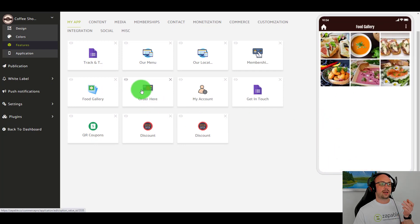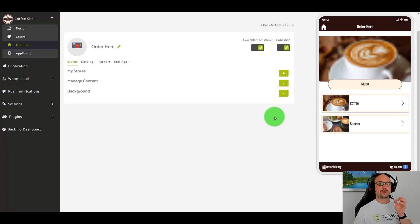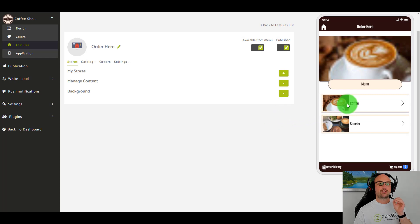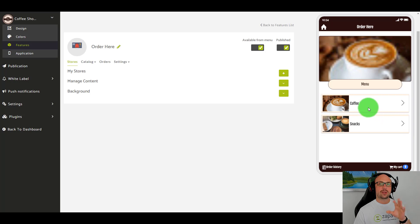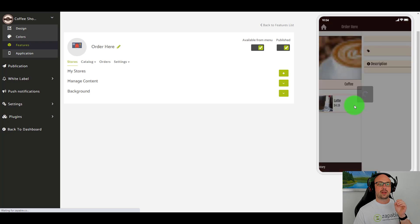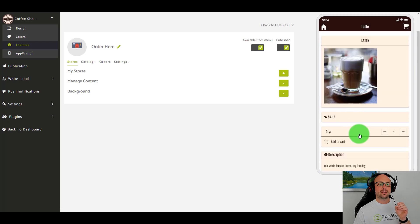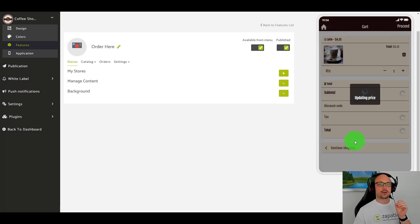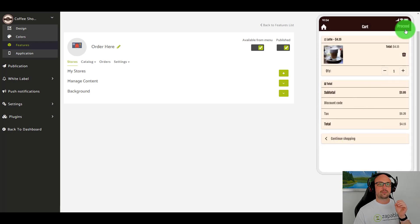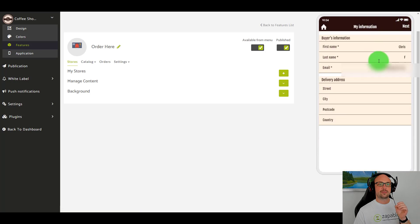We also have a great feature where users of the app can now order via the app. Let me give you a quick demonstration. I'm going to click on coffee, I want the latte, I'm going to add it to my cart, and I'm going to proceed — my details should already be in.